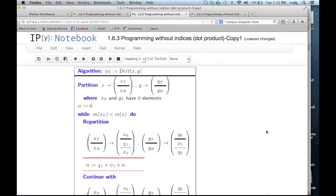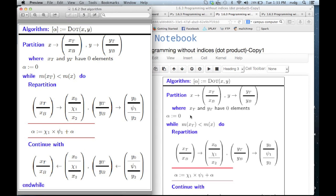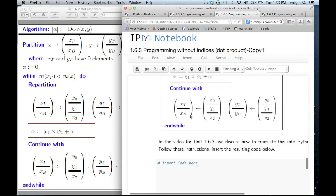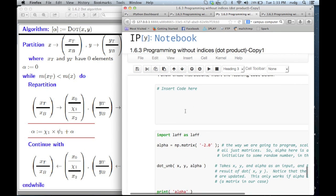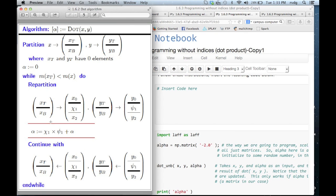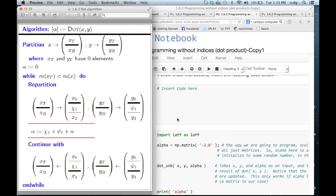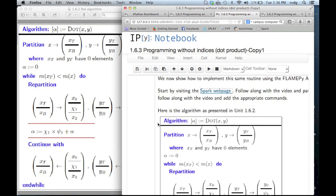Now we have the algorithm on the left. What we would like to do is create code that very closely resembles this algorithm on the left but in Python code. This is where the magic starts. What we're going to do is visit a web page that we call the SPARK web page. That web page is going to help us code the algorithm on the left in a way that closely mirrors that algorithm but in Python.